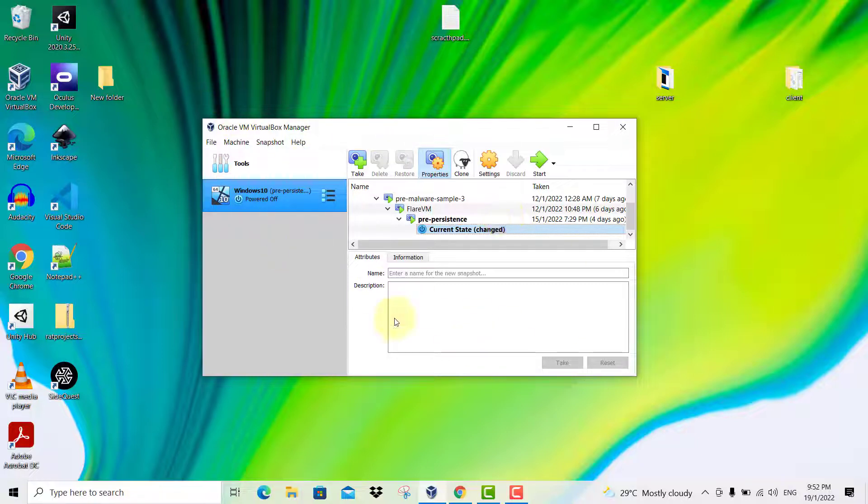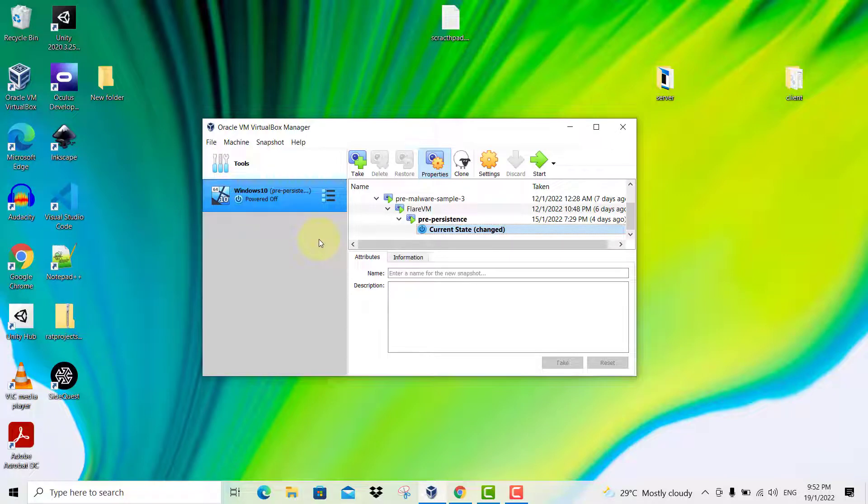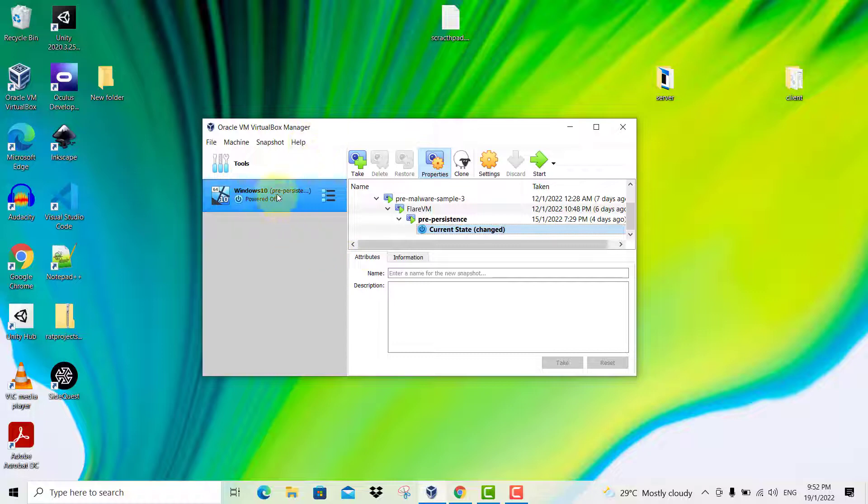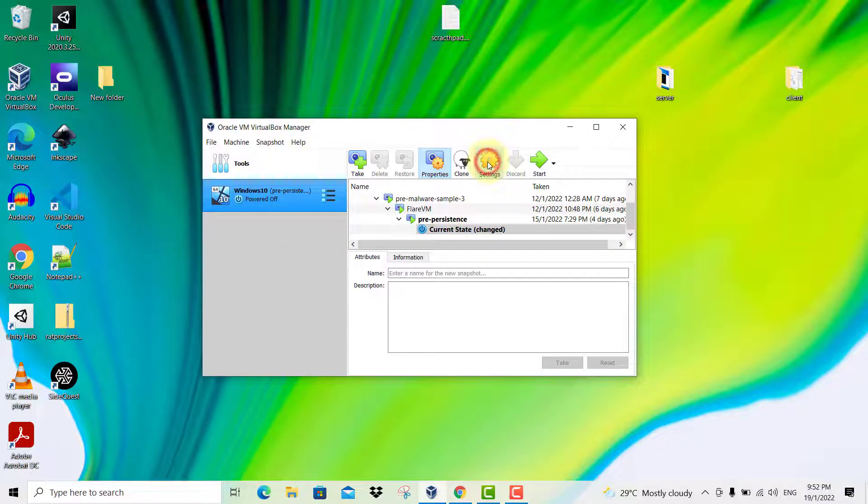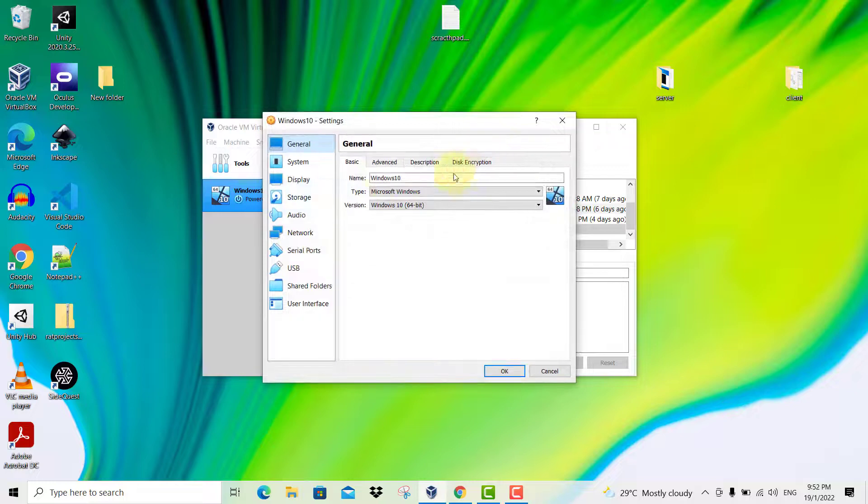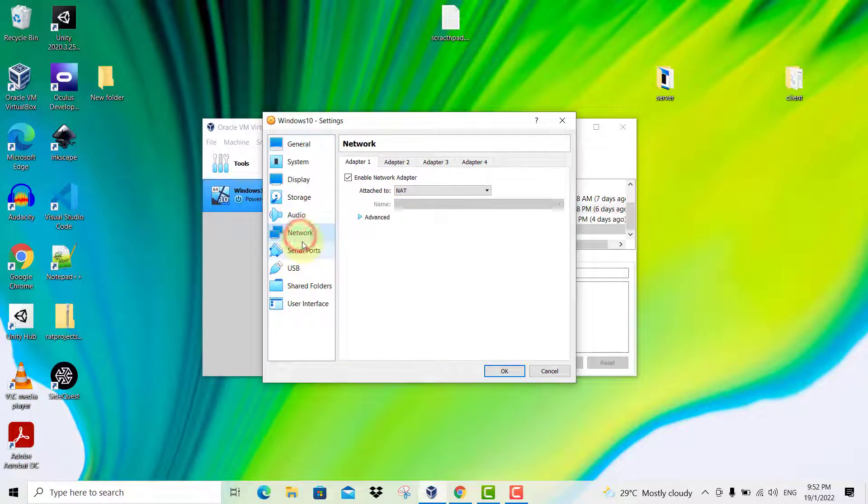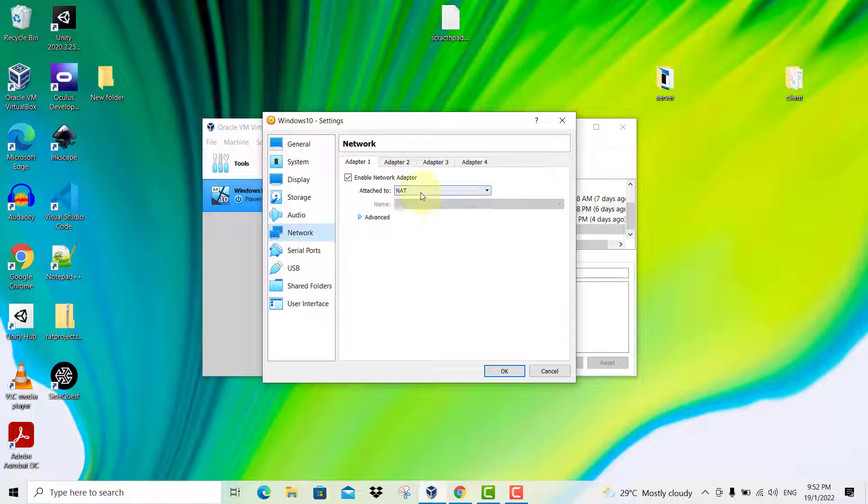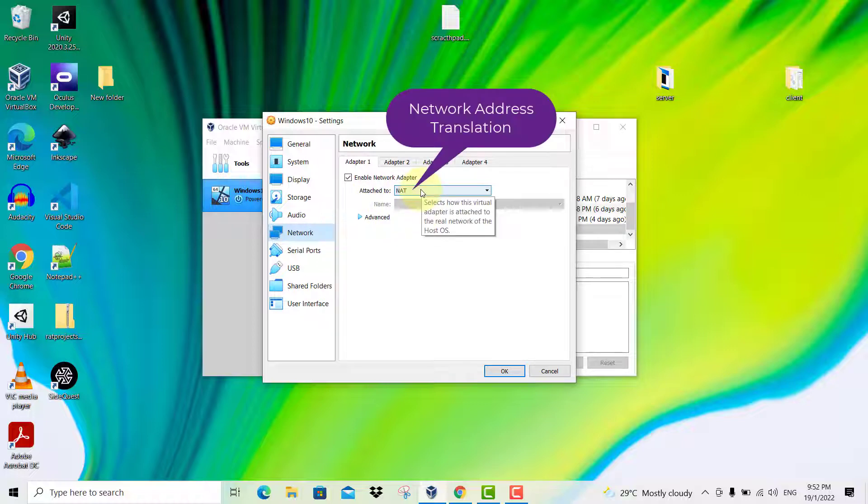In order for your virtual machines to have internet connectivity, you need to open your Oracle VirtualBox, select the virtual machine, then go to settings and go down to the network item and make sure that you are attached to NAT network address translation and then click OK.